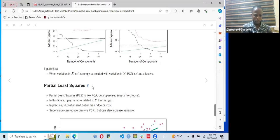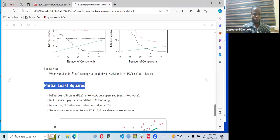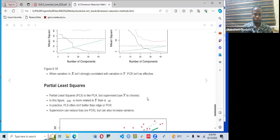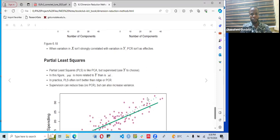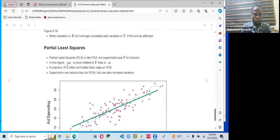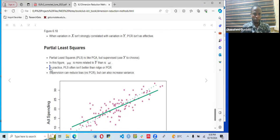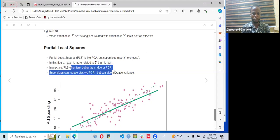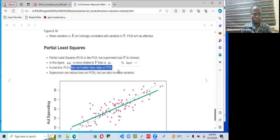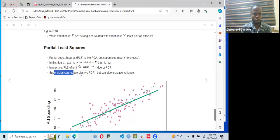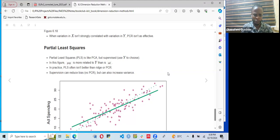Partial Least Squares (PLS) is like PCA but supervised — it uses Y to choose the directions. In practice, PLS often is not better than ridge or PCR because while supervision can reduce bias, it can also increase variance.